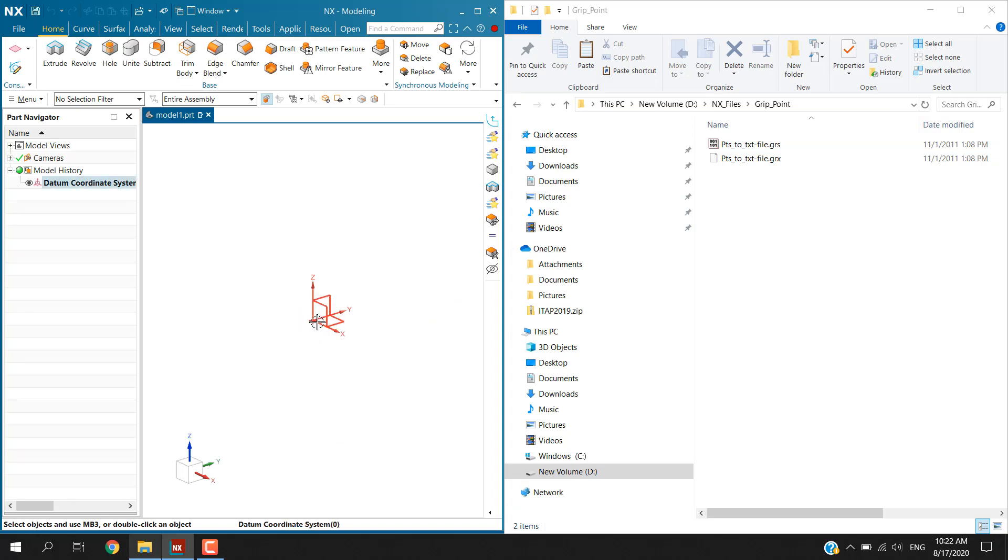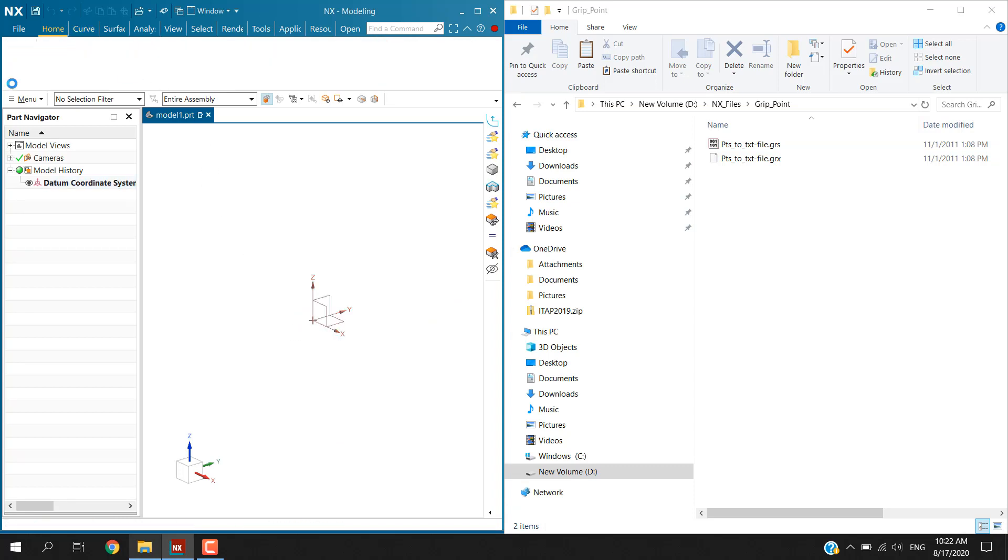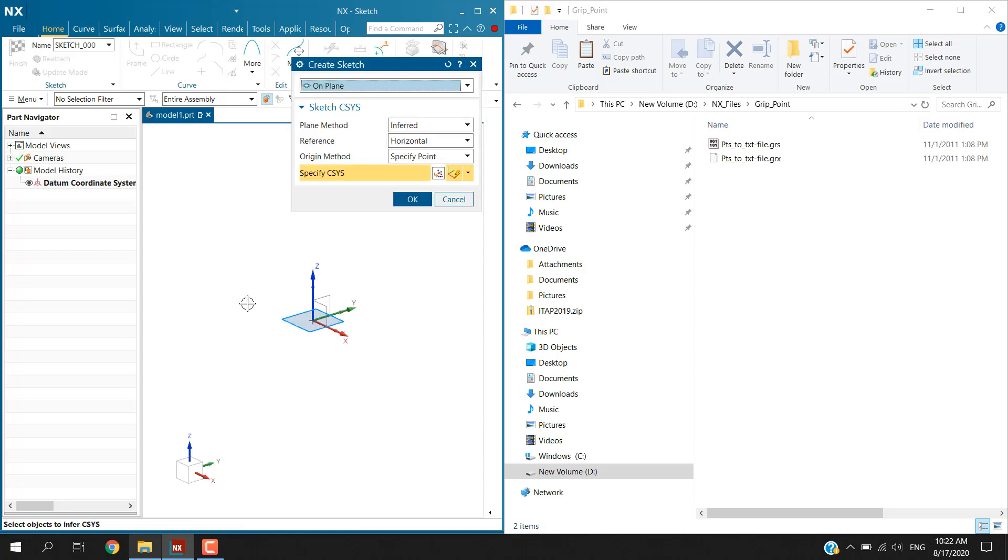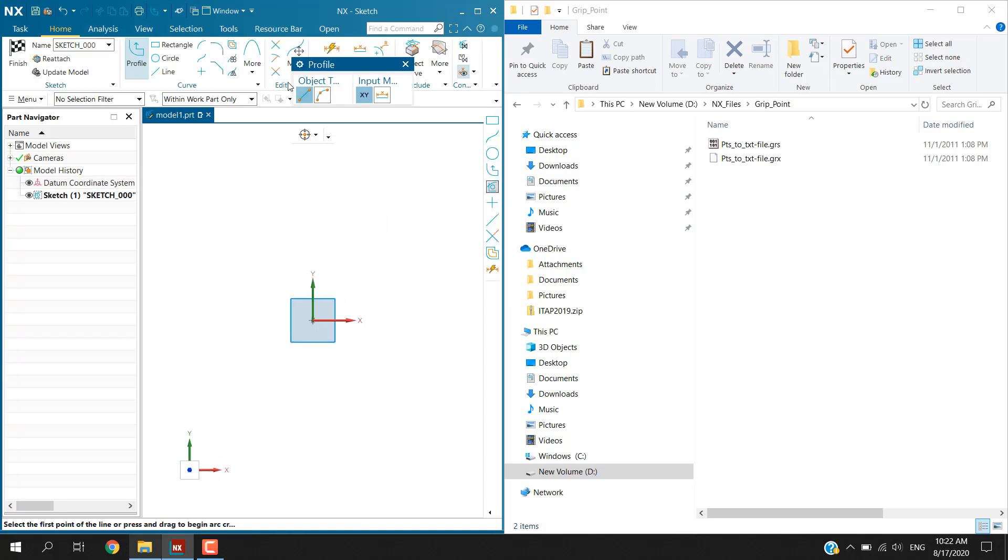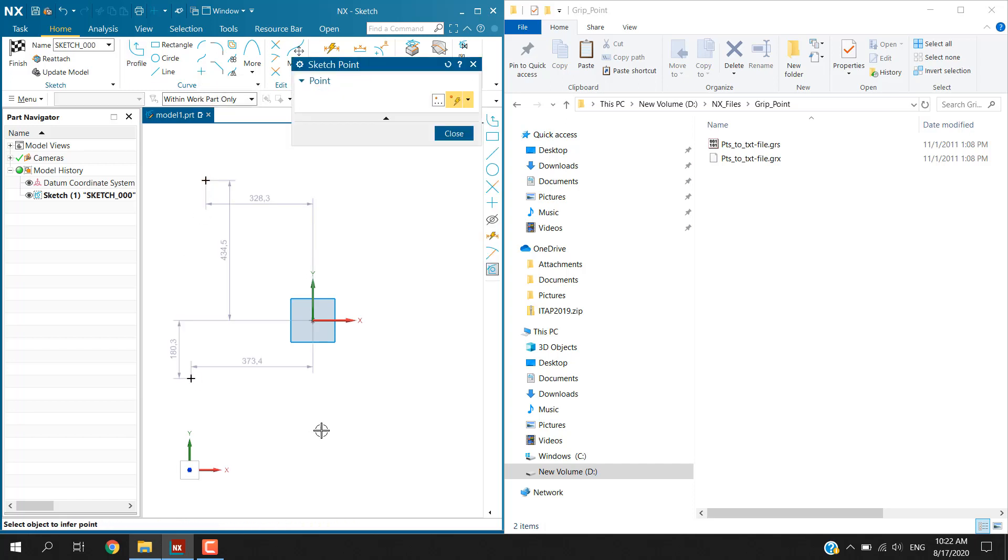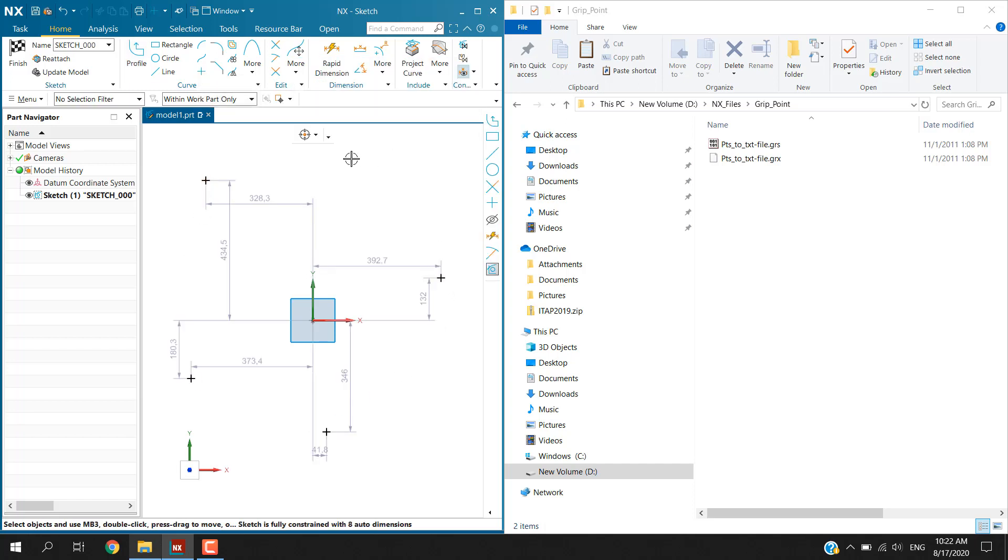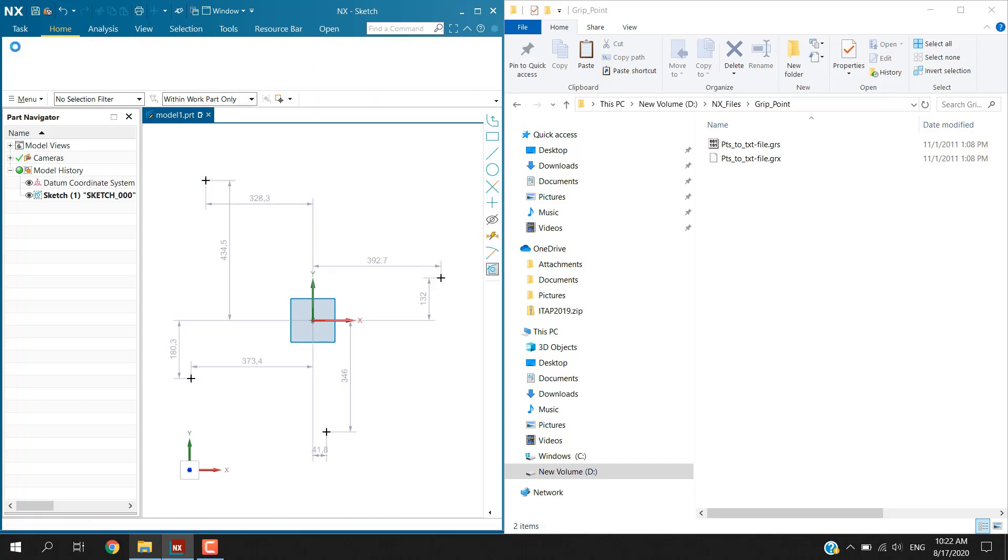I'll now create additional points using the sketch methods. For example using this point here, just simply insert some points and then finish the sketch.